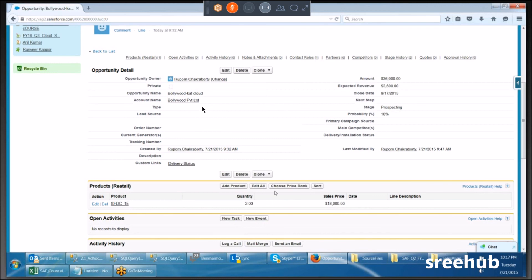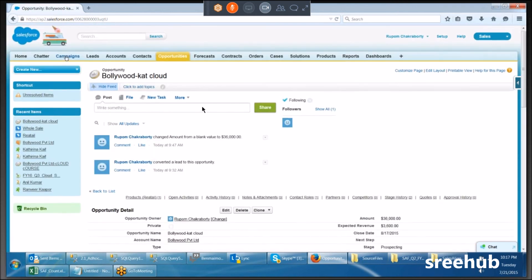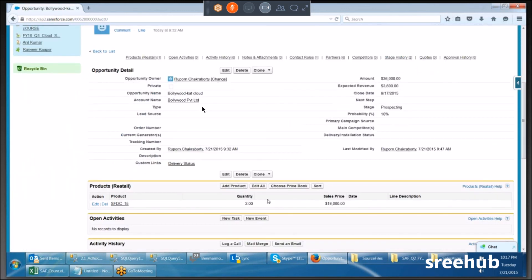Any doubt till here? Today's class: we created a campaign, created a lead, converted the lead to an opportunity, created a price book, created a product, then came back to the opportunity and added the product. This is the sequence and summary of what we did today.